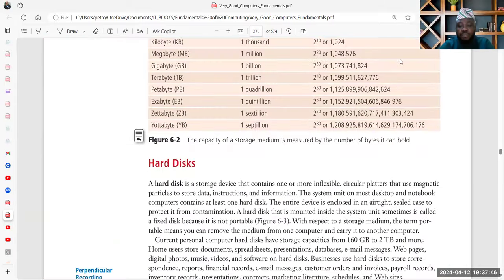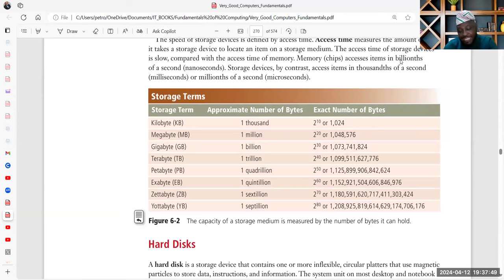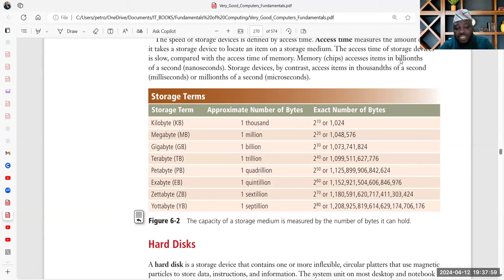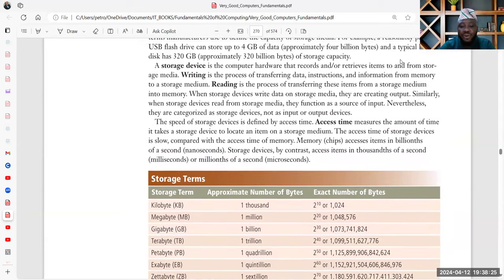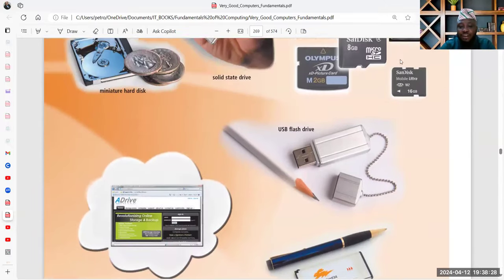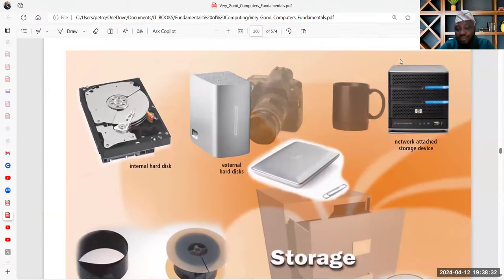8 bits make one byte. In understanding storage, we need to understand the unit of measurement: 8 bits make one byte; 2 to the power of 10 makes a kilobyte, which is 1024; 2 to the power of 20 makes a megabyte; 2 to the power of 30 makes a gigabyte; 2 to the power of 40 makes a terabyte; 2 to the power of 50 makes a petabyte; 2 to the power of 60 makes an exabyte; 2 to the power of 70 makes a zettabyte; and 2 to the power of 80 makes a yottabyte. On your computer you have primary storage and secondary storage.